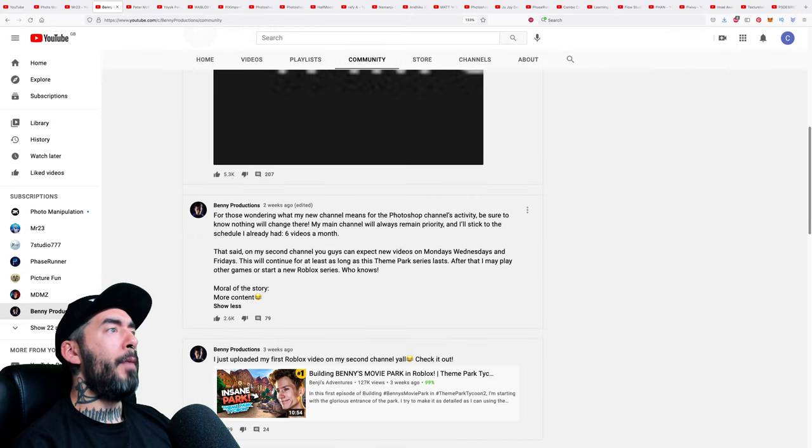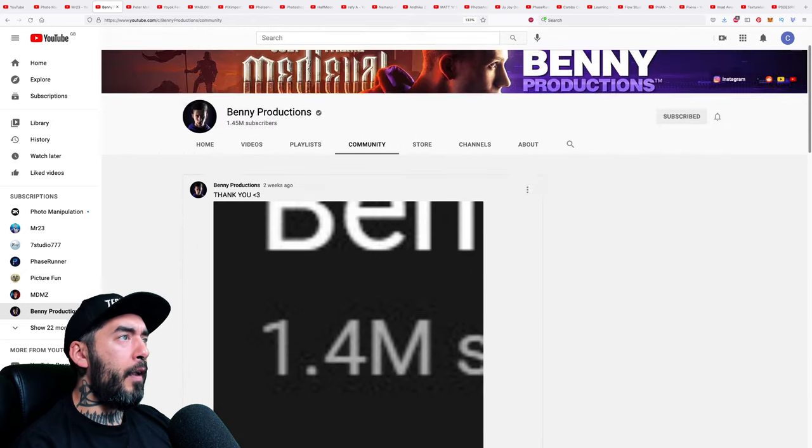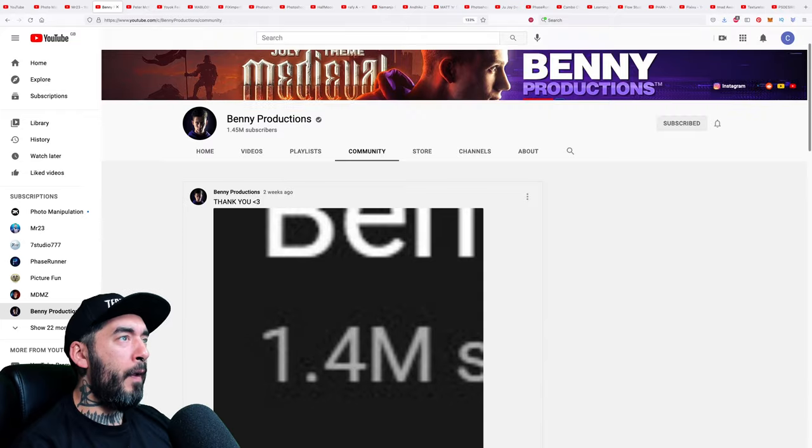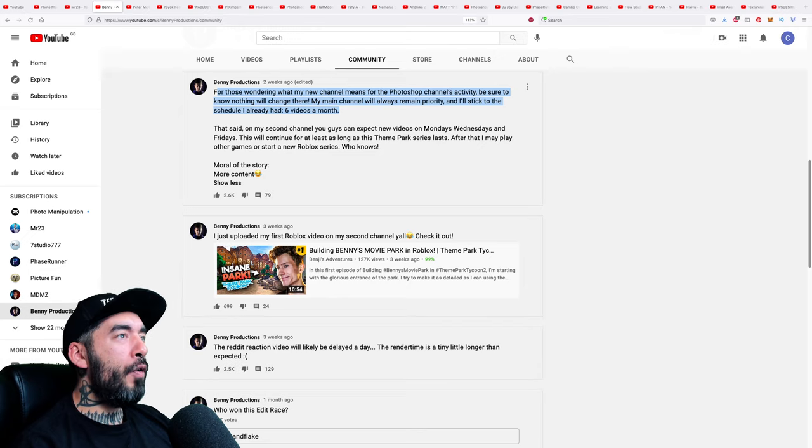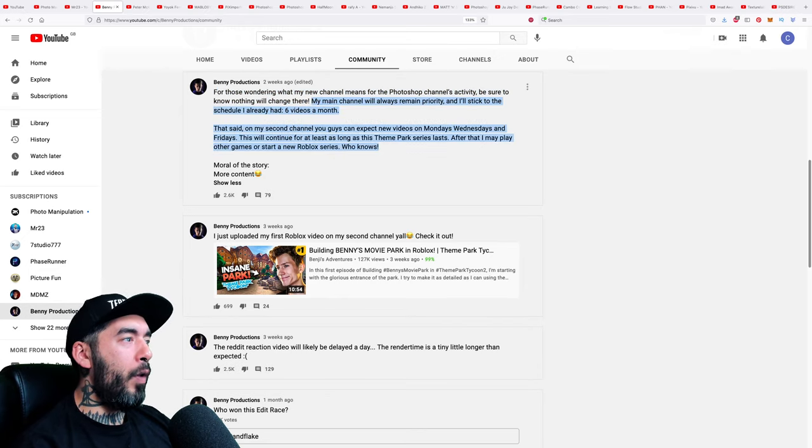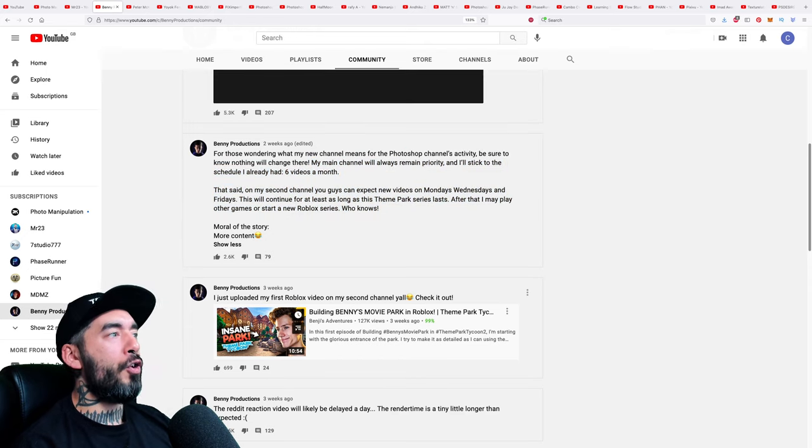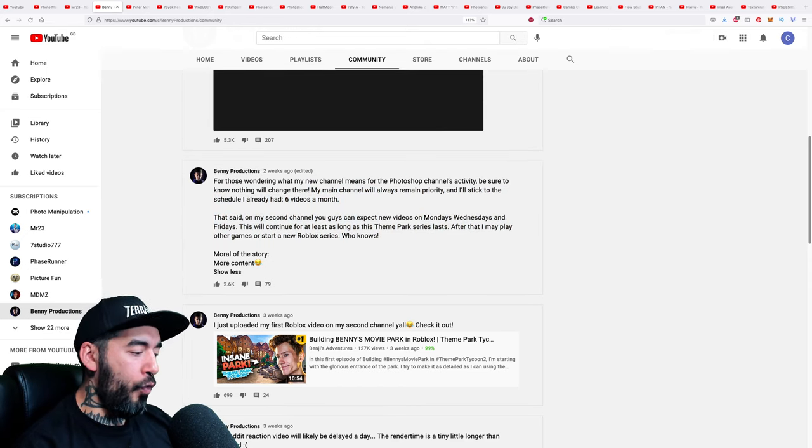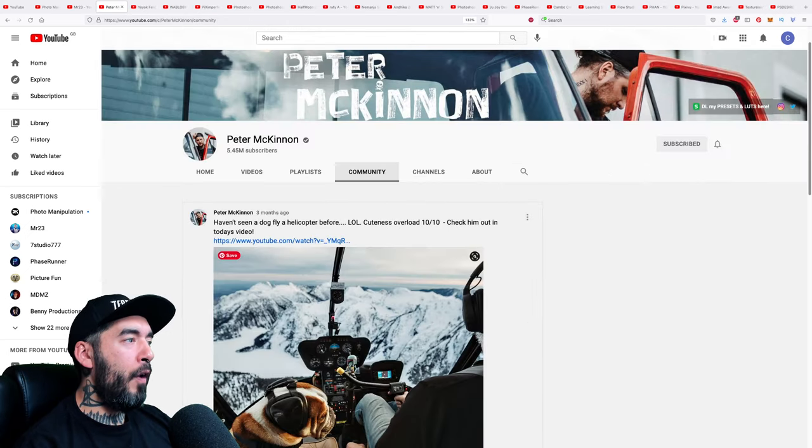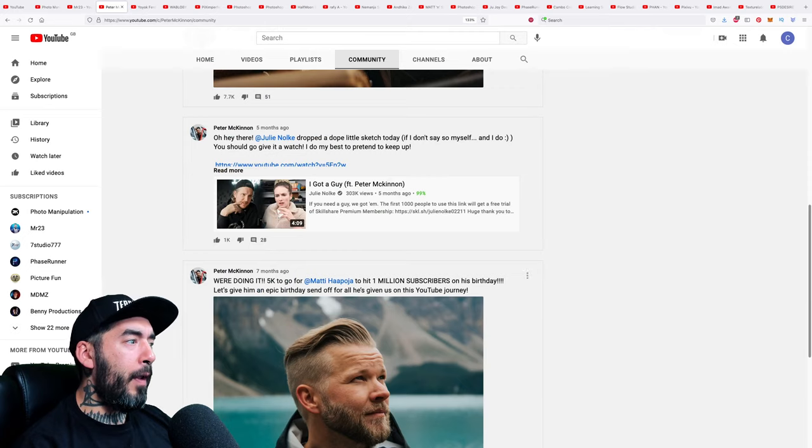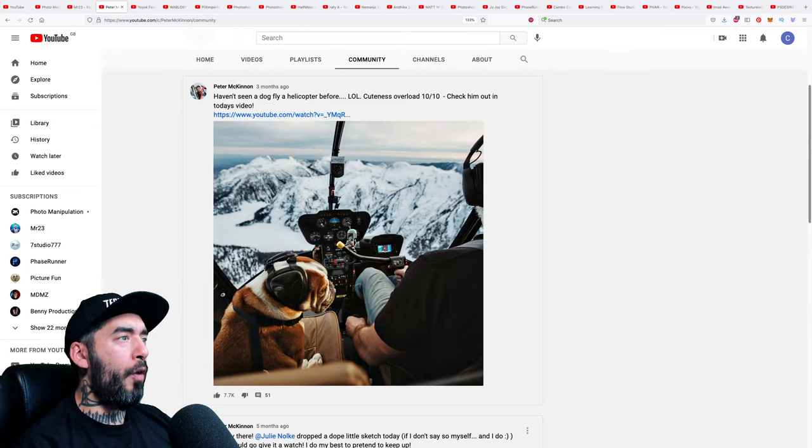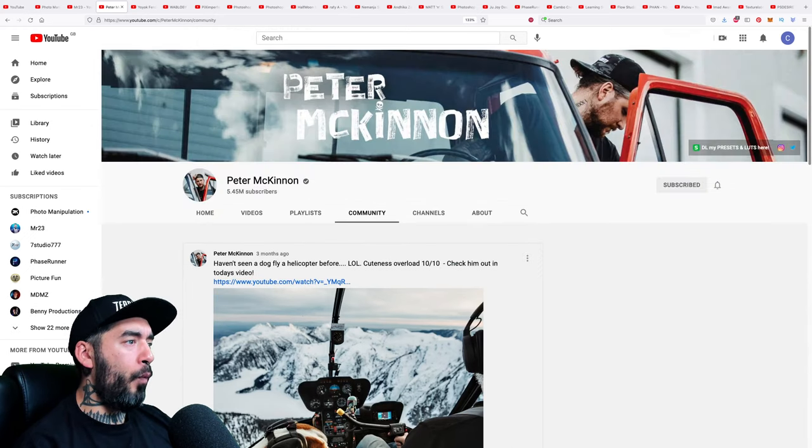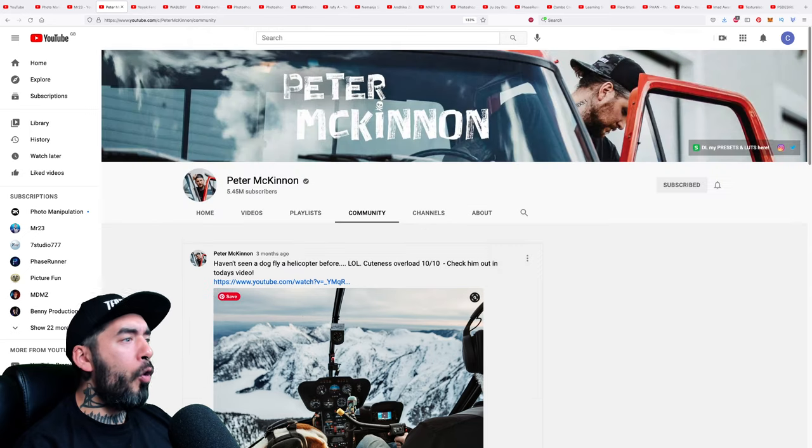Benny Productions, the alpha dog. As you can see, he uses his community tab. I saw on here that he's moving into gaming. I hope that doesn't dilute his Photoshop content. For those wondering what my new channel means for the Photoshop channel's activity, be sure to know nothing will change there. Yep, that's good to know Benny. We don't want to lose your excellent Photoshop content and I hope your gaming venture goes well. Peter McKinnon, another alpha dog. Not much posted in his community tab, I'm actually quite surprised by that. It's good content, it's personal content. He is a personal brand. So we've got to learn from Peter McKinnon, do more behind the scenes stuff, show the human story. That's a really big factor in gaining YouTube pump.